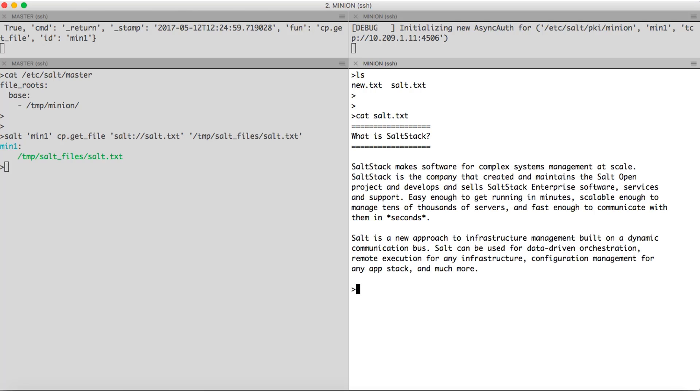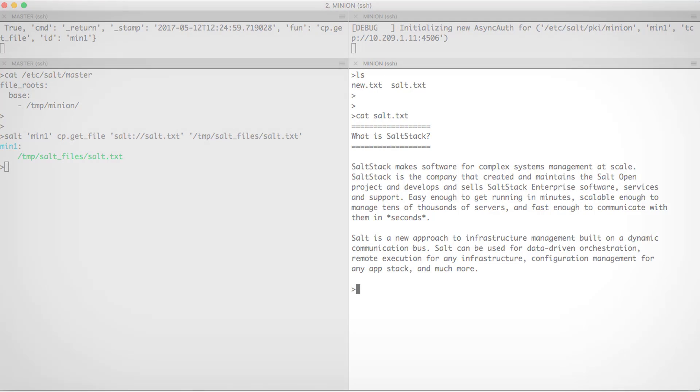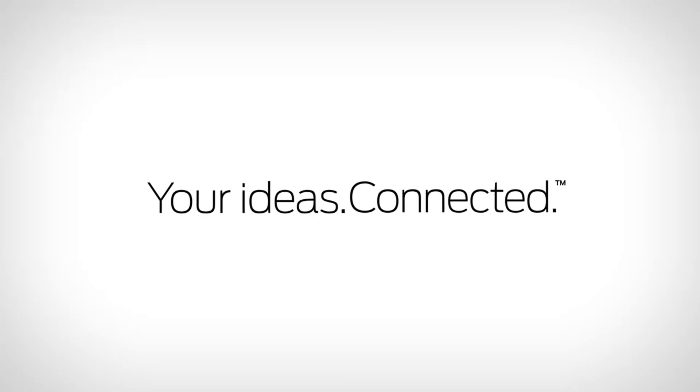That is all for this video. In the subsequent videos, we will have a look at Juniper specific modules and other advanced features. Thank you.